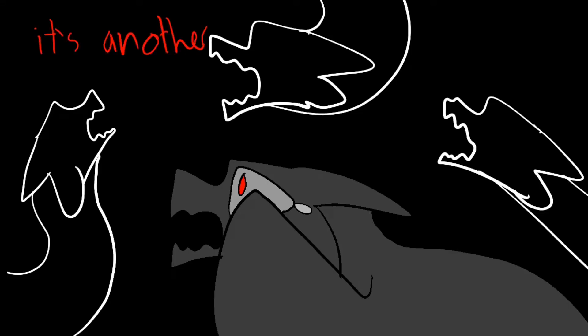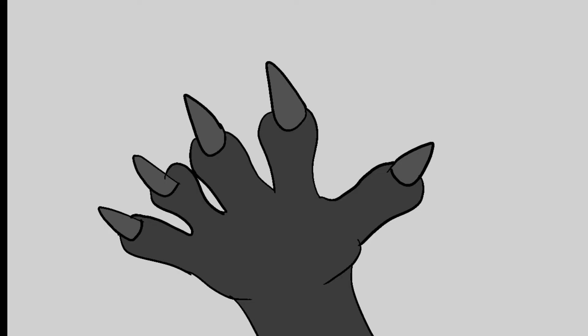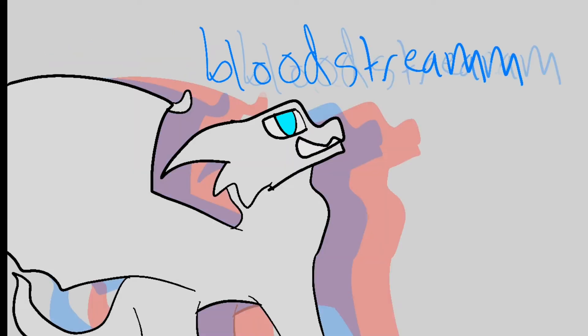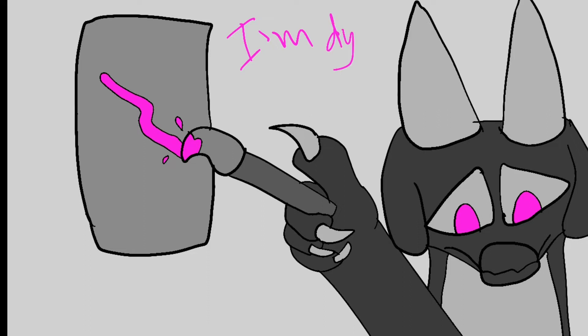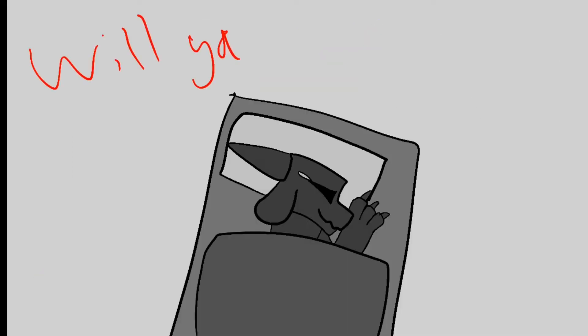It's another bad dream, poison in my bloodstream. I'm dying but I can't scream. Will you show me the way?